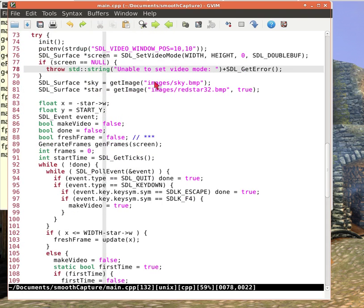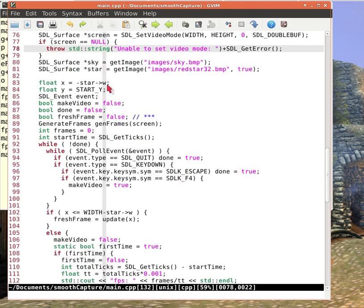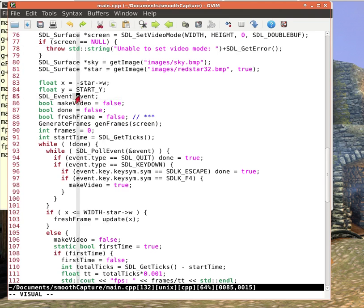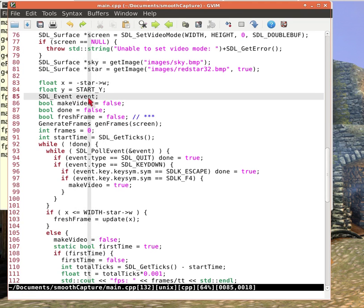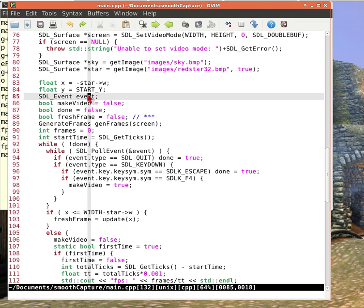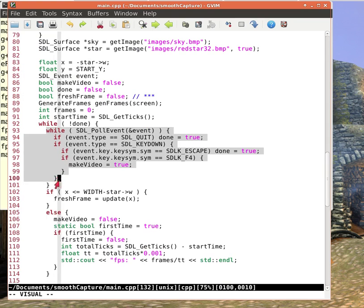And it sets that screen to be 854, remember the constant at the top of the program, by 480, at this color depth. A zero color depth means get the color depth for this particular system, whatever this system wants you to have, and then I'm going to do double buffering, which means I draw one buffer while I fill the other buffer and then I flip it. I want to make sure I got the screen. If I didn't get the screen, throw a string.